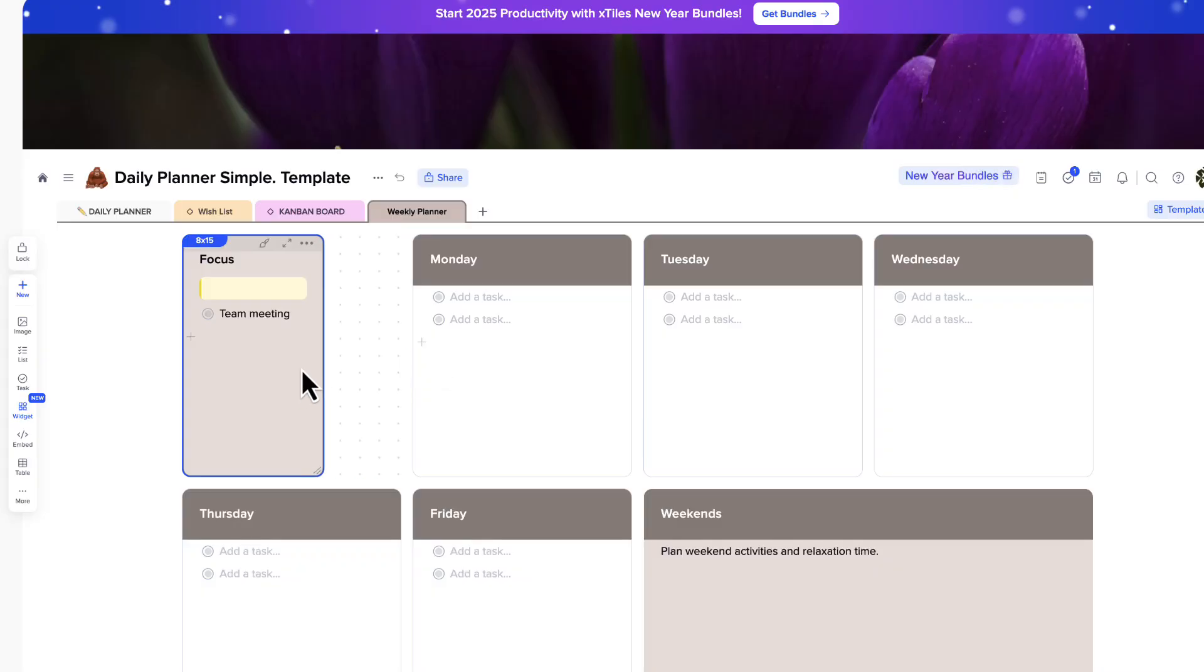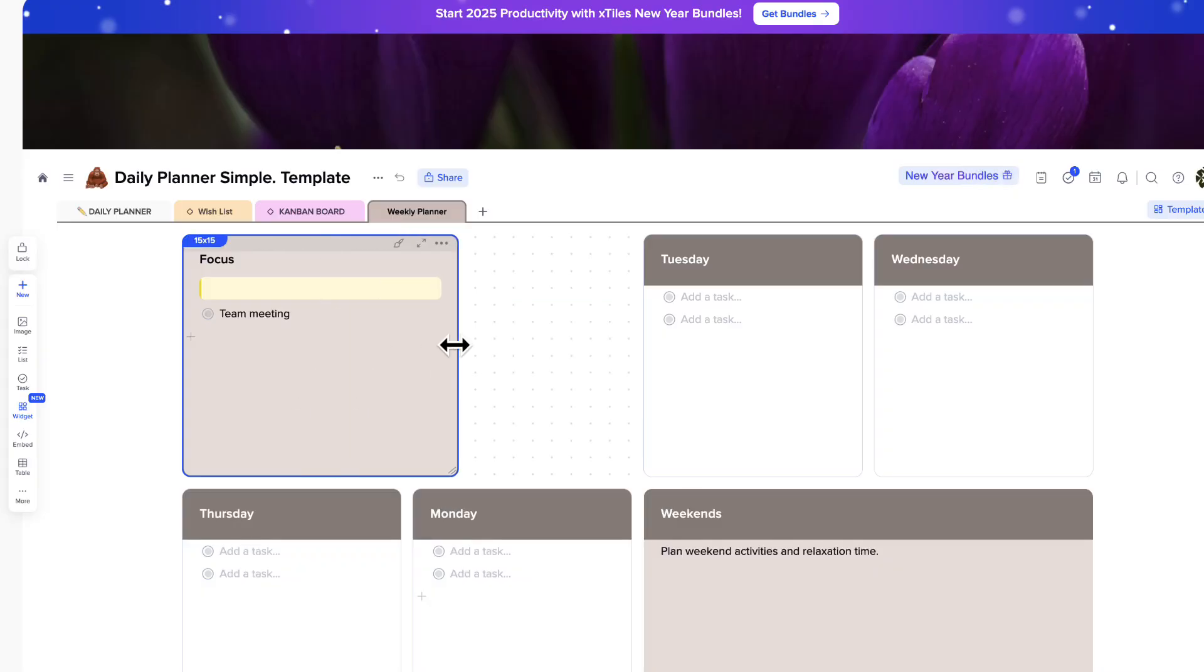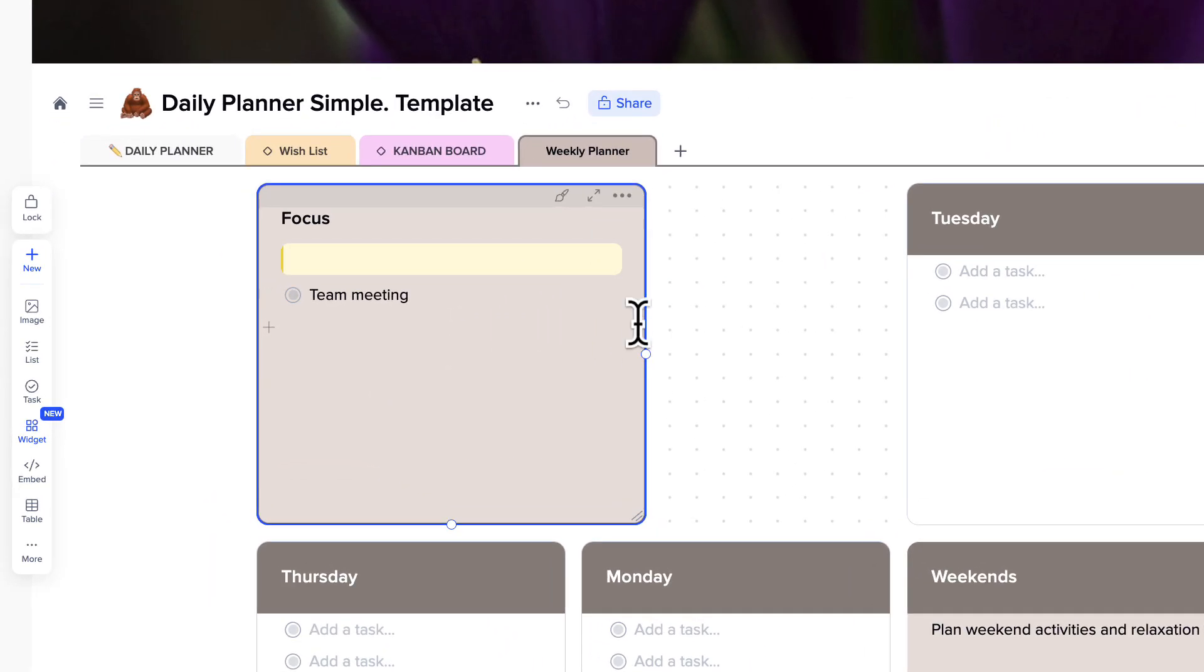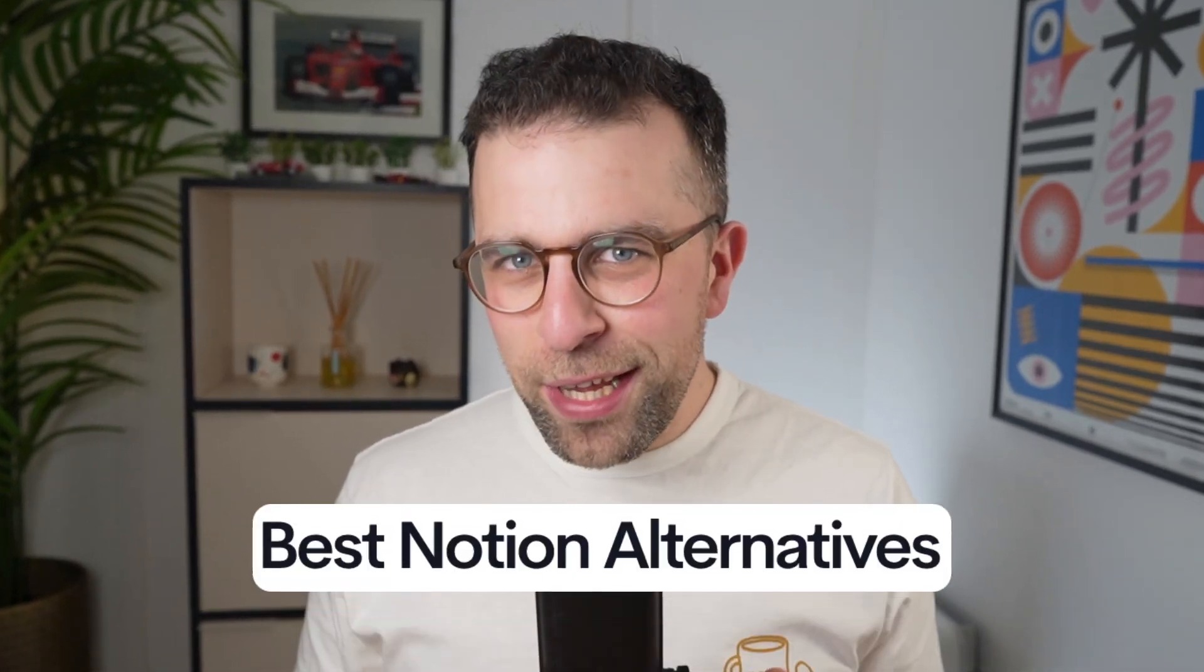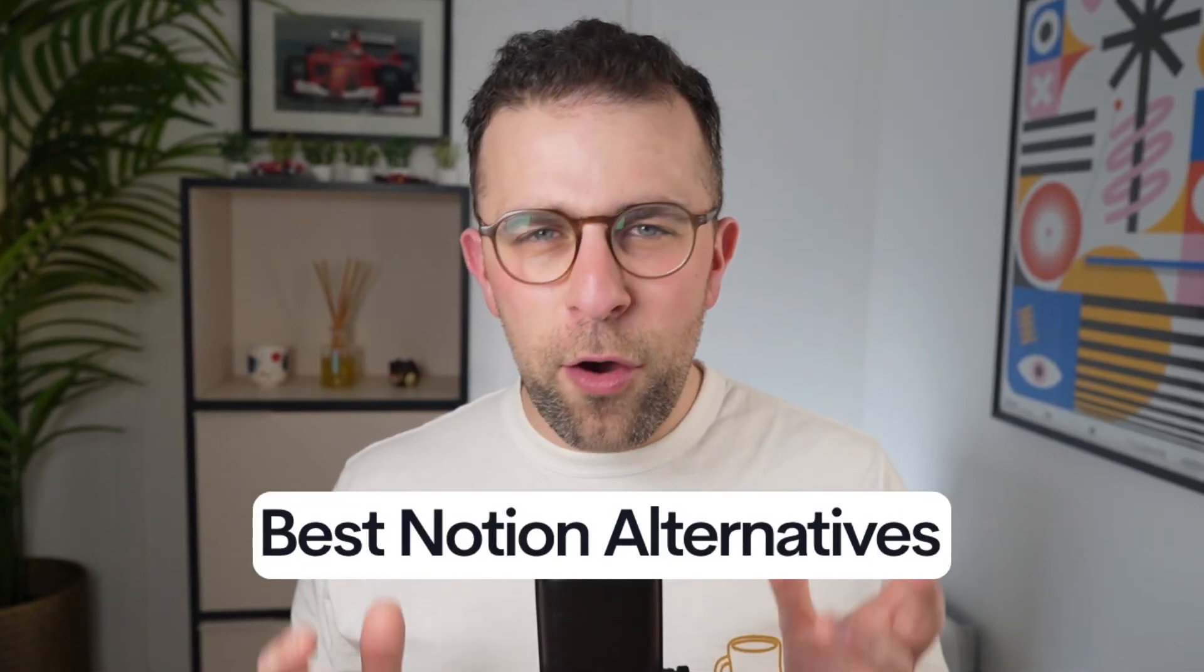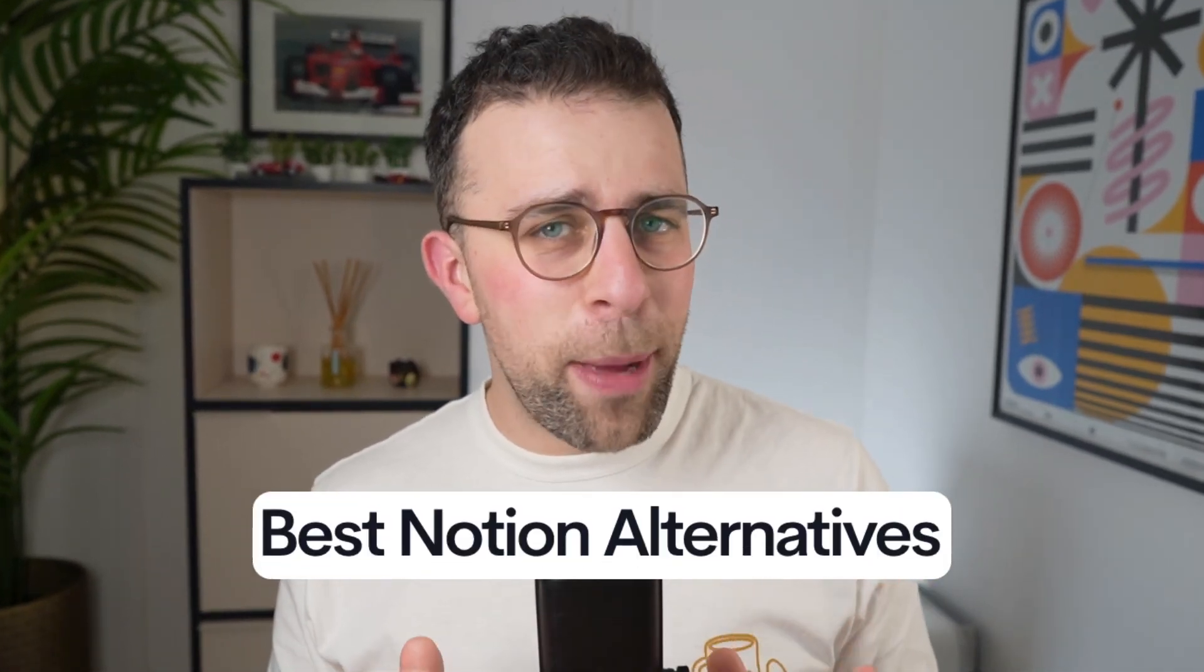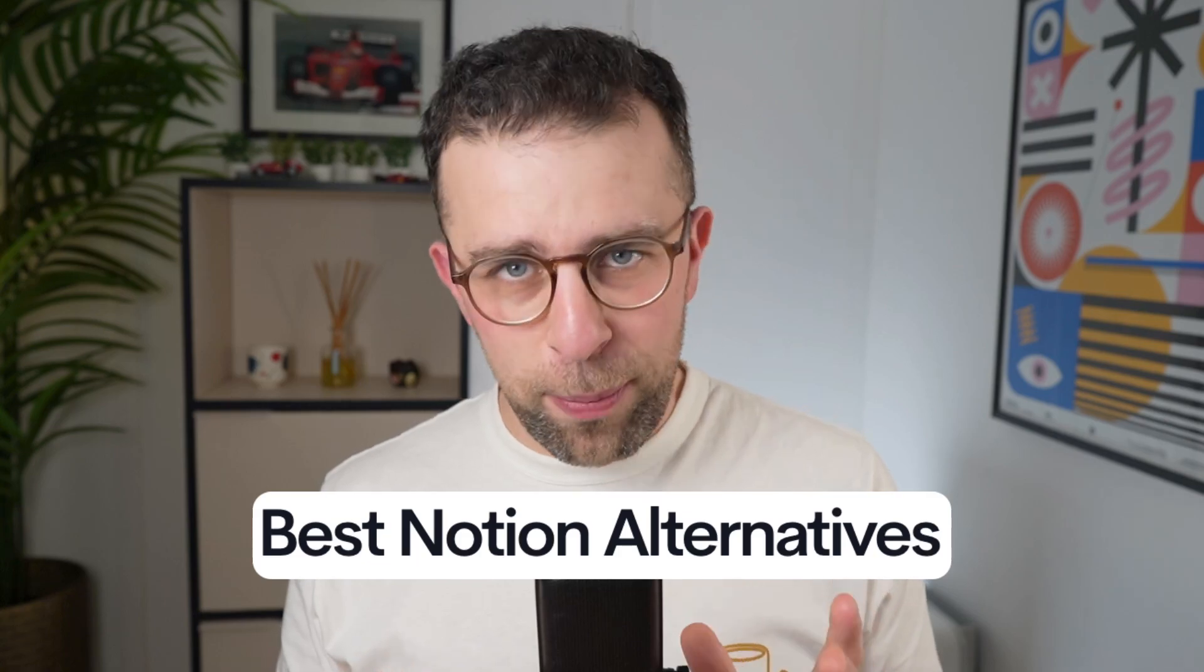A lot of people have been hyping over an application called xTiles, and it's an experience similar to Notion in a way for you to daily plan, but has some hallmarks of other apps like Miro that allow you to build an experience that you want. Today we're going to be reviewing xTiles to see whether it's right for you and also addressing the concern of whether it's one of the best Notion replacements out there.